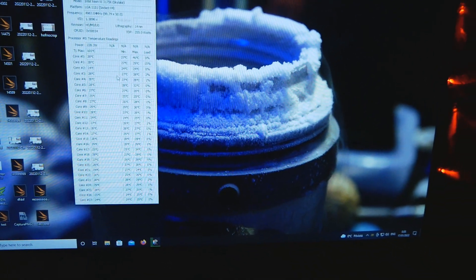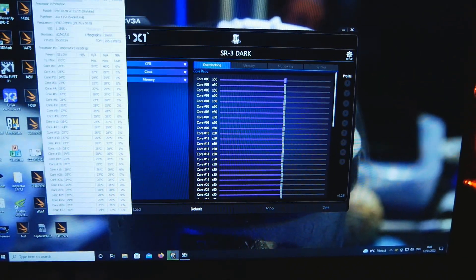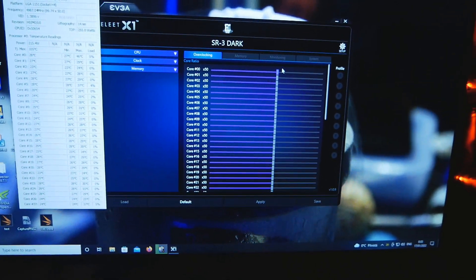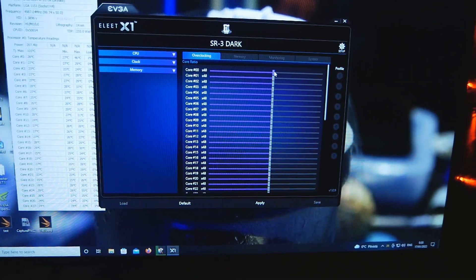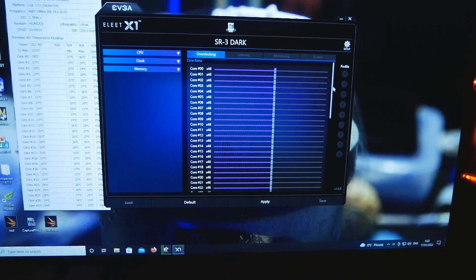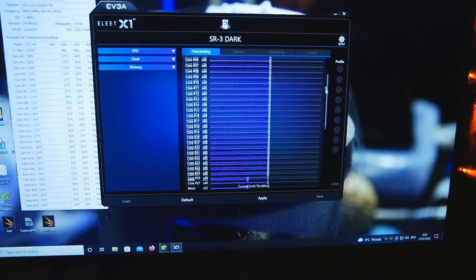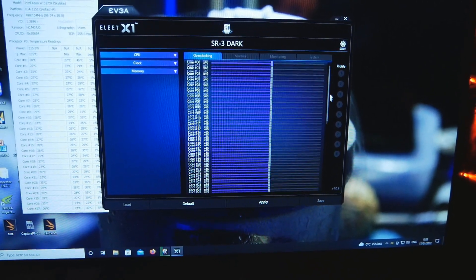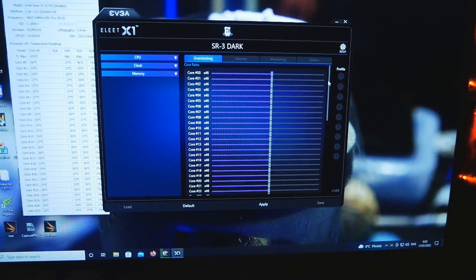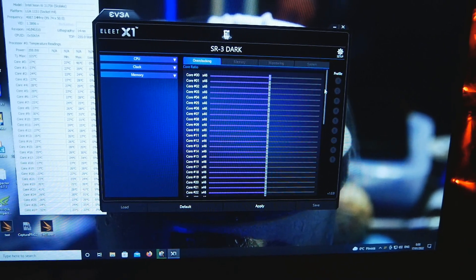Let me show you. Let's open up AIDA64 first, and we can try something like CineBench R20, because it should have a lot more constant load compared to the TimeSpy Extreme CPU test.